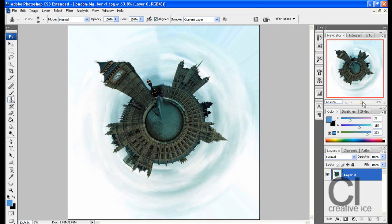There you have your own little small planet. It's a really easy effect, really quick to learn, and it's a nice cool effect you can show your friends and family. Thank you for watching. Please comment, rate, and subscribe.